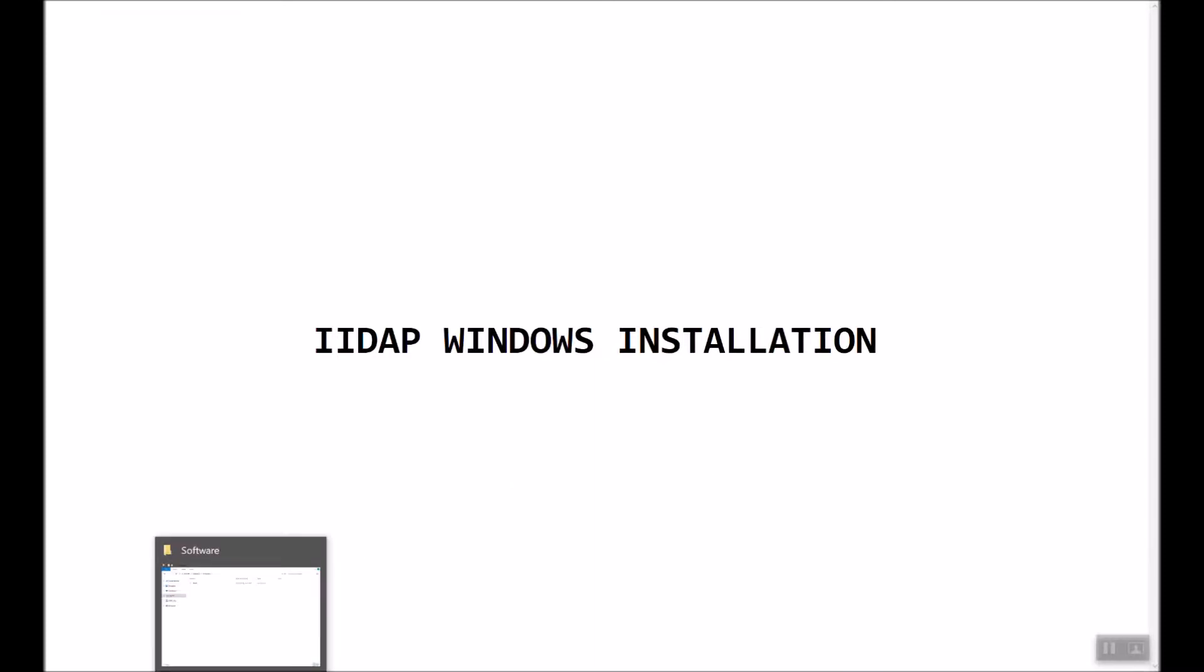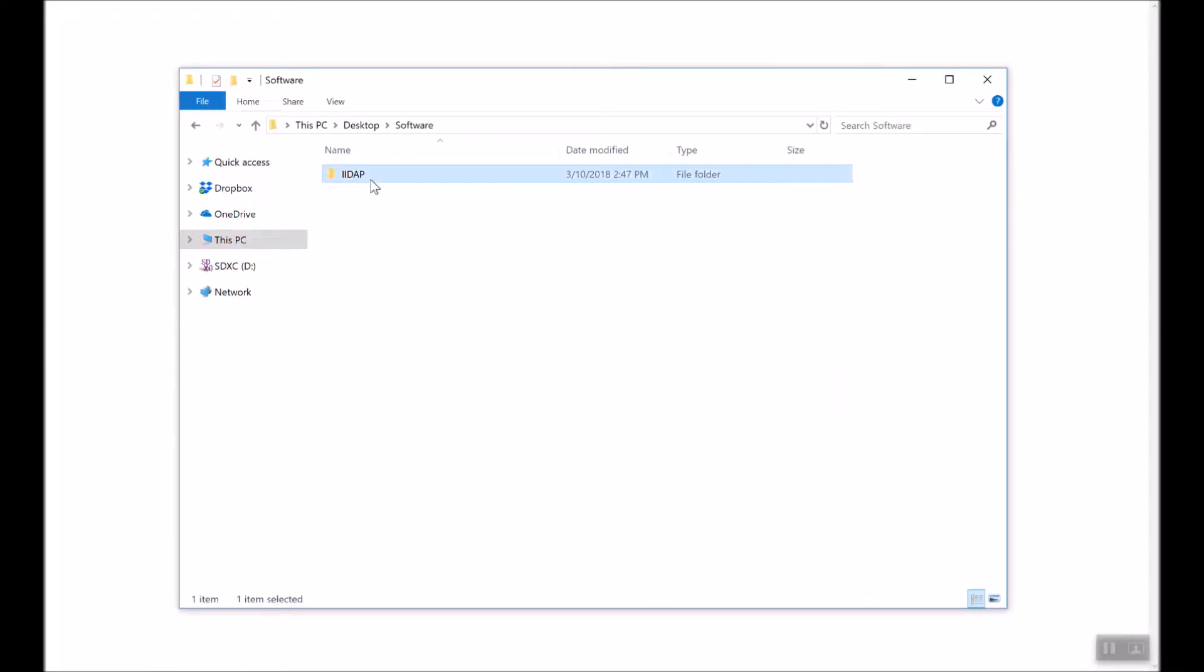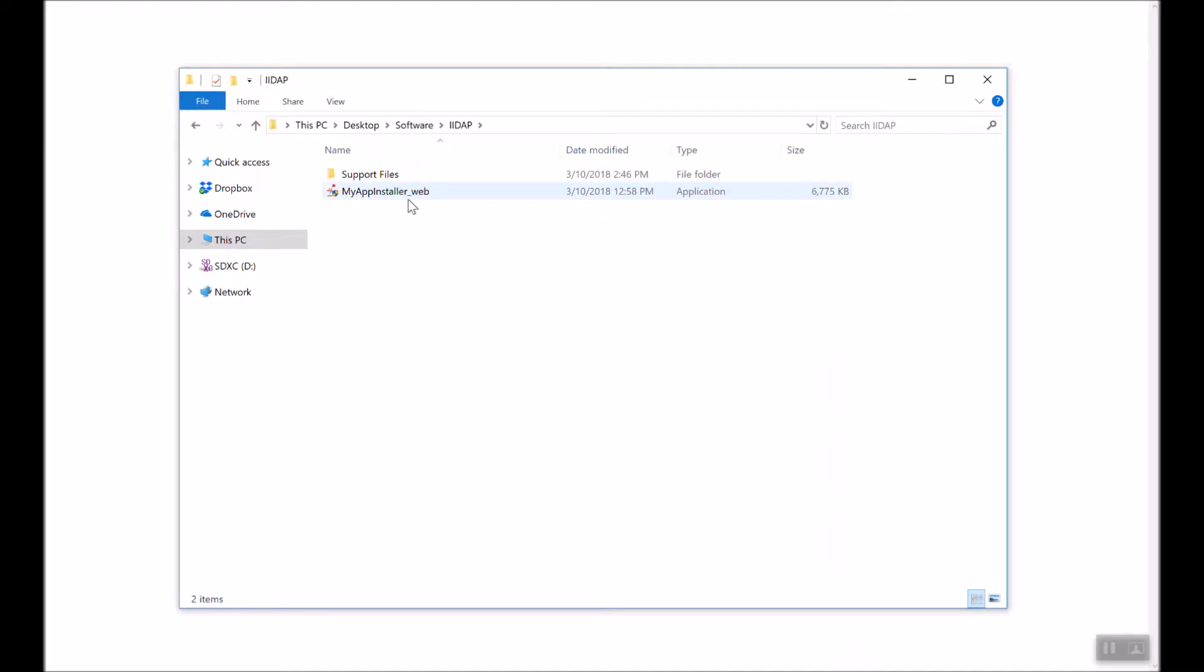Inside you will find an executable file called MyAppInstaller_web. This executable file will install both IIDAP and MATLAB runtime if needed. Note that if MATLAB runtime version 9.3 is not already installed on your PC, this installation procedure will require an internet connection to download the runtime files. Those files are about 700 megabytes in size, so depending on your internet connection speed this may take a while.